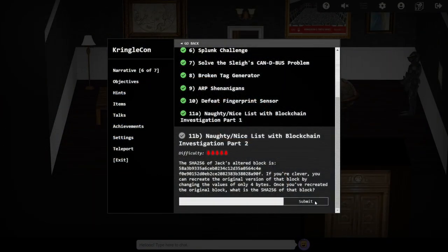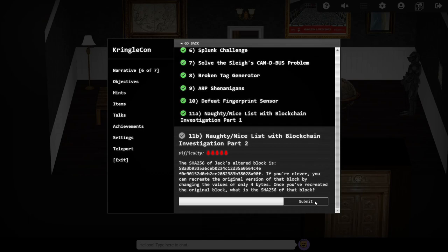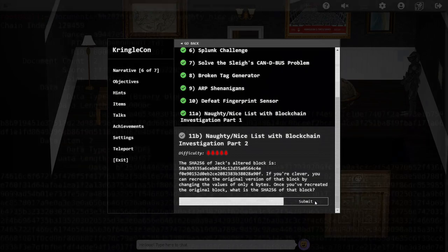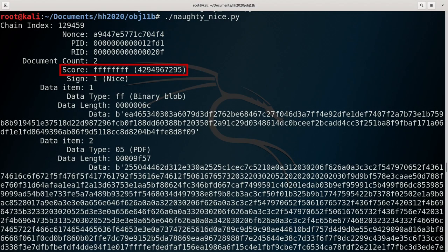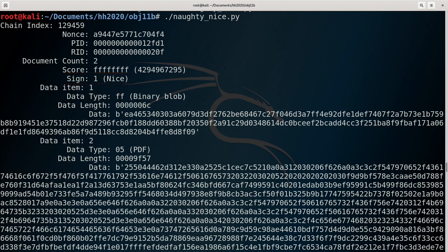We were told in the question that only 4 bytes have changed in this block. But how could just 4 altered bytes lead to both a vastly different score, and presumably a different content in the PDF file? After all, the score field alone is a 4 byte integer. One possibility is that the score itself has not been changed, but perhaps just the naughty nice indicator, which is just a single byte, has been flipped. Perhaps in the original version of this block, Jack didn't have a 4 billion nice score, but a 4 billion naughty score. Such an extreme naughty score is just as surprising as an extreme nice score, so let's see if there's any other clues we can uncover.